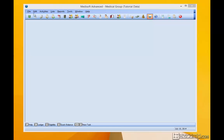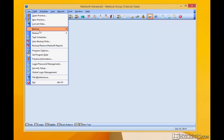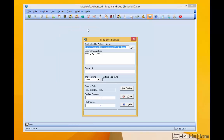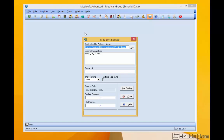First in MediSoft, let's go ahead and back up. You'll have to do this procedure — not just the backup, but the following procedures — for each practice that you might have.